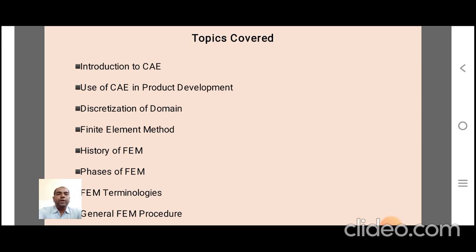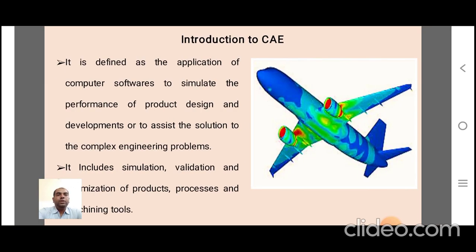The fourth point is the finite element method, where some introduction of FEM has been presented. The next point is the history of FEM, discussing certain key historical developments. Then, FEM terminologies — the different terms used in the finite element method. And the next point is the general procedure of finite element method. We will now discuss these points one by one.